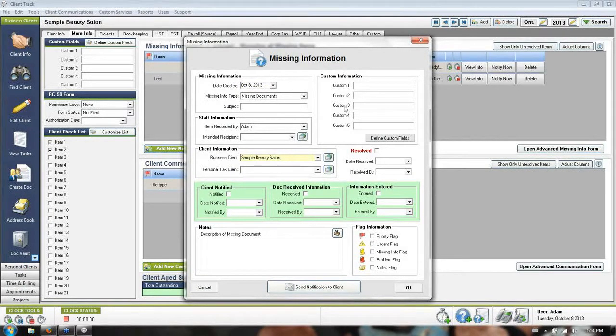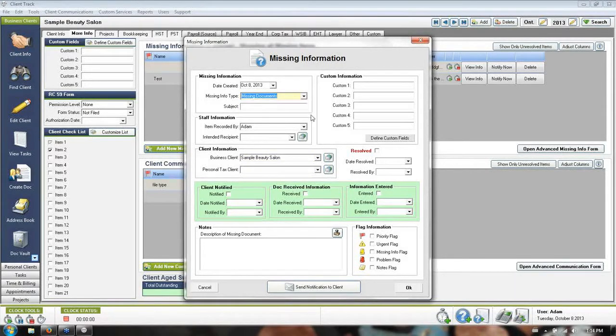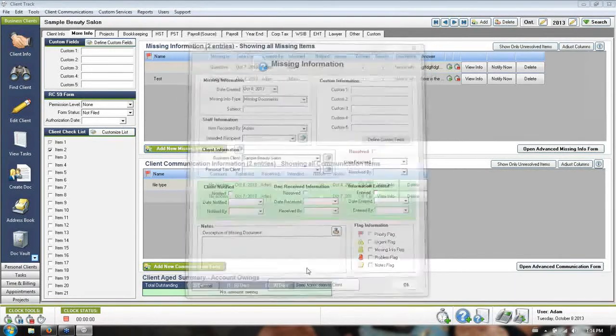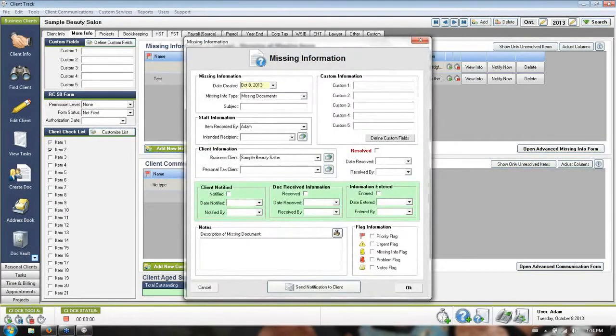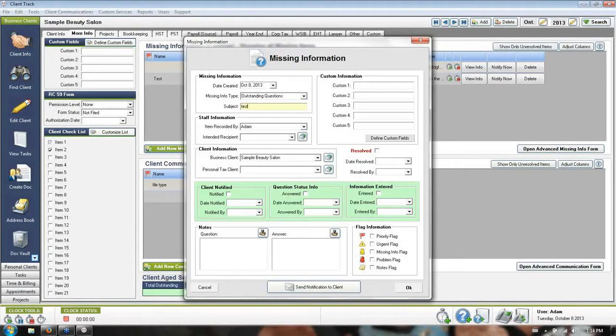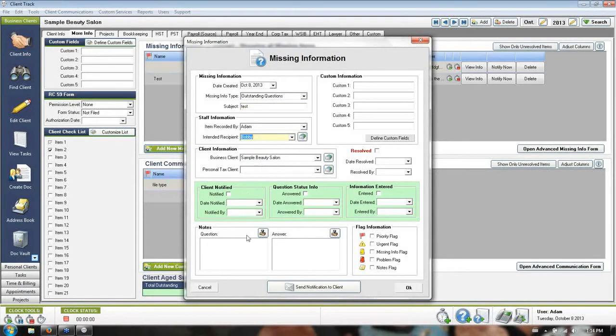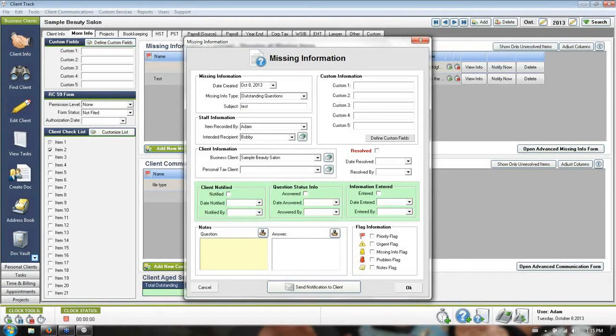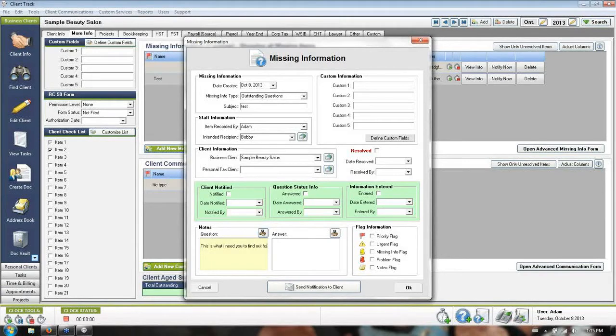The upper section is for things like missing information and questions that need to be answered. Let's say I have a question. I'm going to open up the question mode, I'm going to call it test, and I'm going to assign this question to Bobby, because maybe Bobby is much better at answering this question than I myself will ever be, or I could just be really busy and I need a hand. I'm going to say, this is what I need you to find out for me.